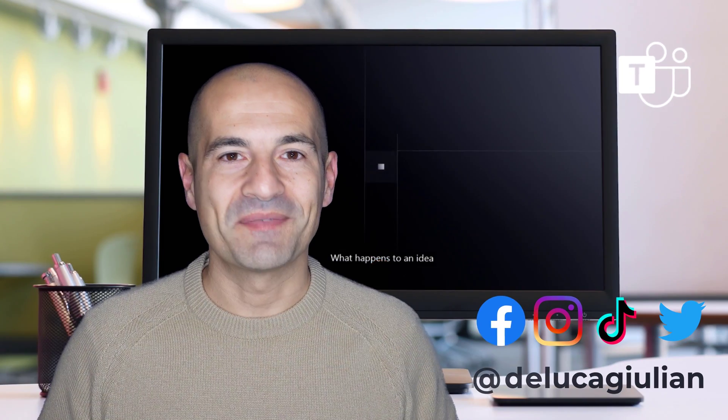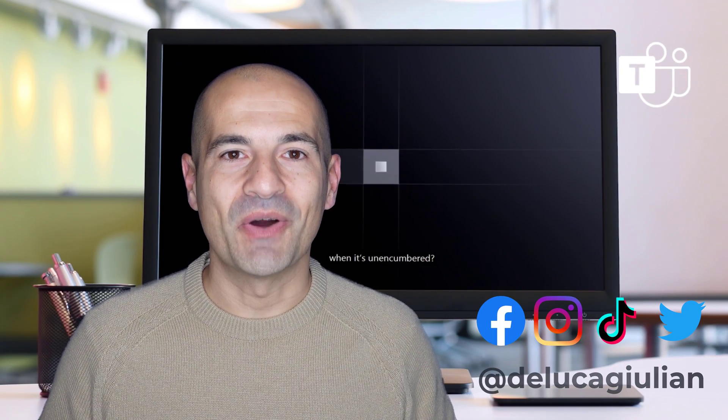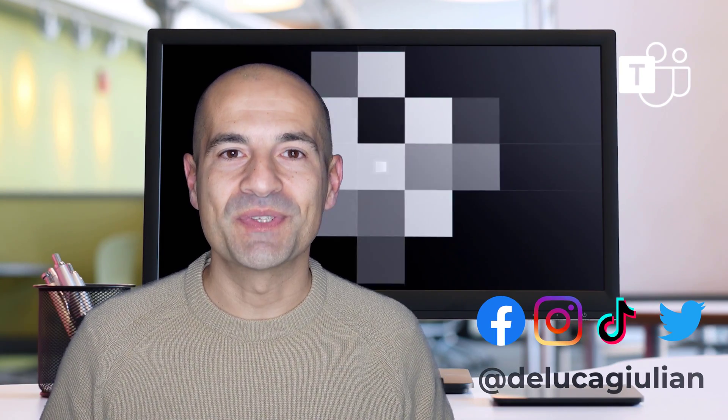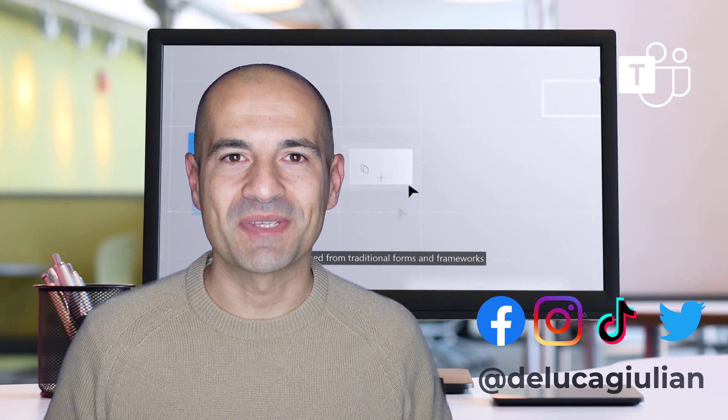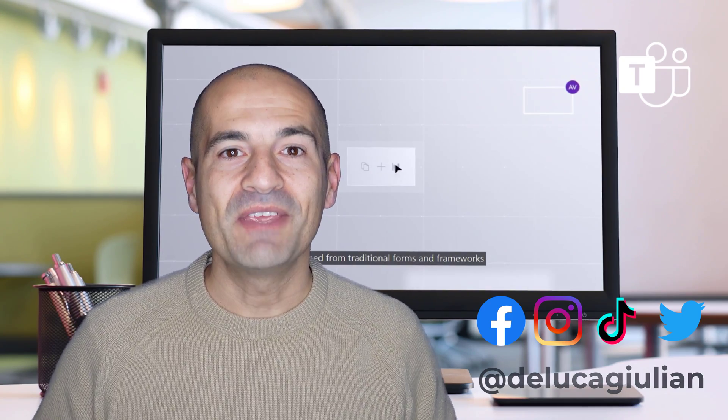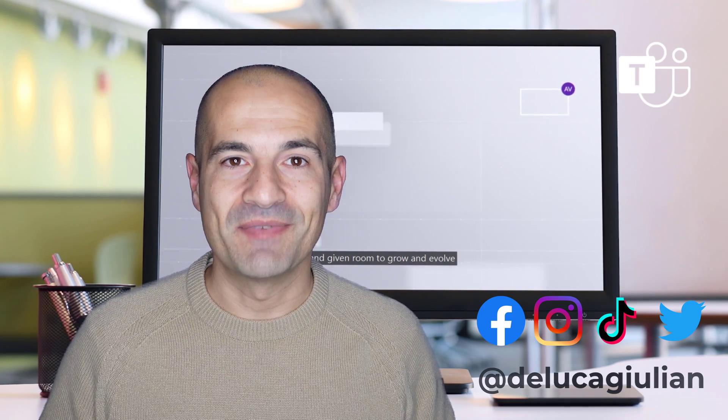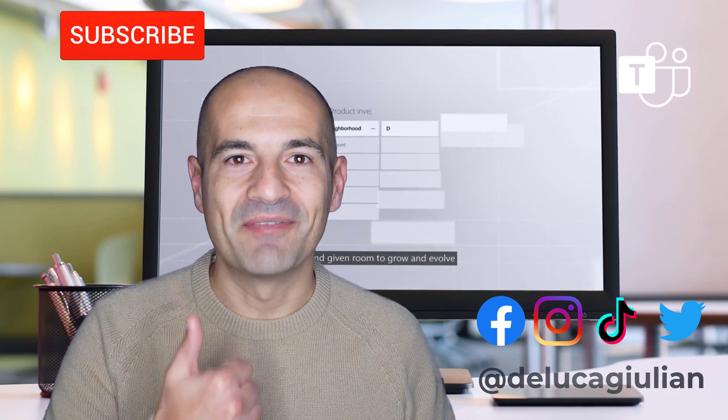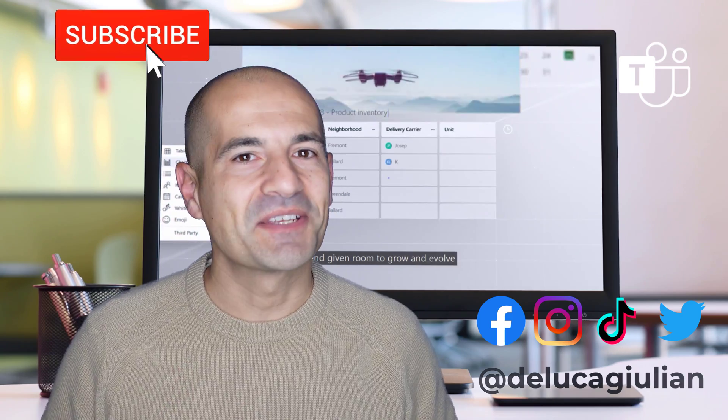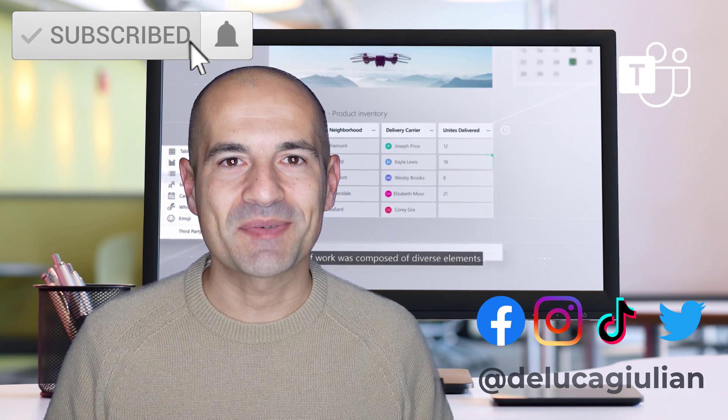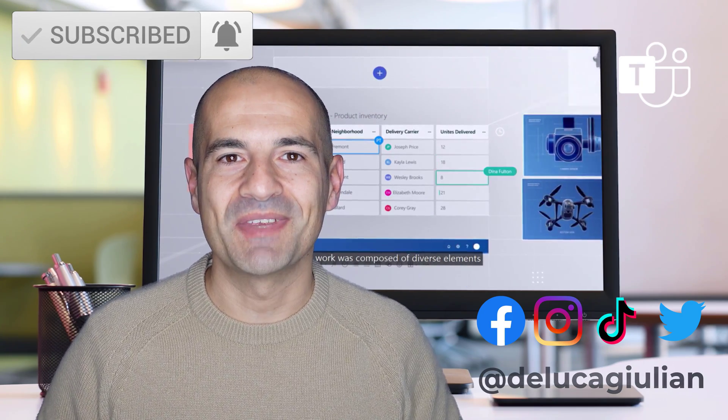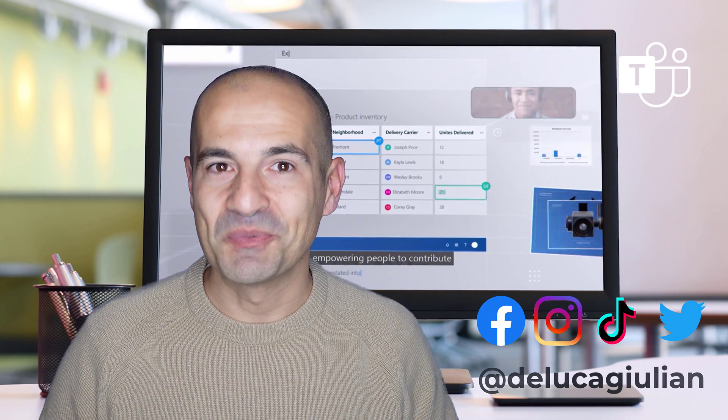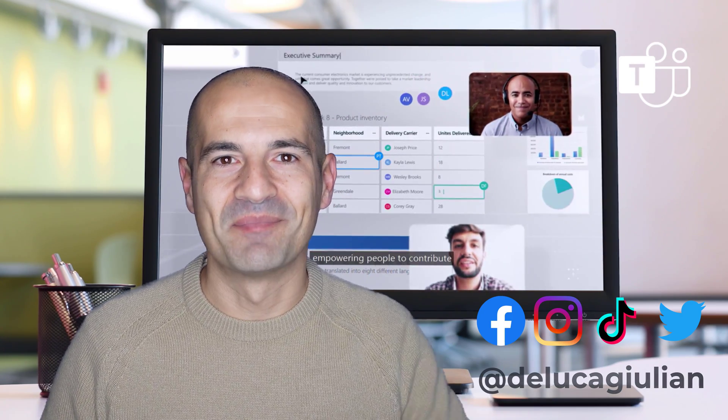All right, we have seen in this video how to use Fluid Framework in Microsoft 365. If you enjoyed this video please give a like and consider to subscribe to stay tuned with my next videos. I hope to see you next time. Bye!